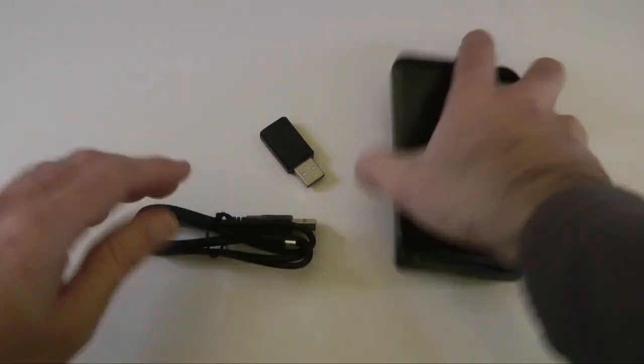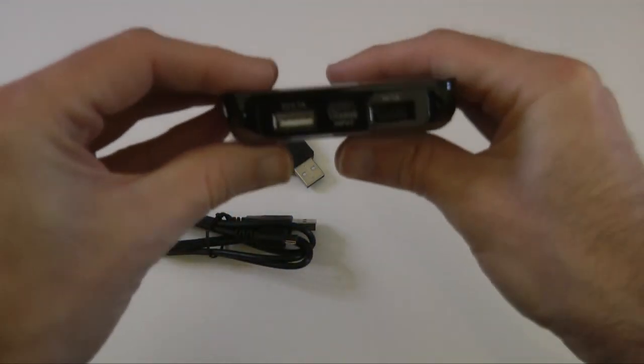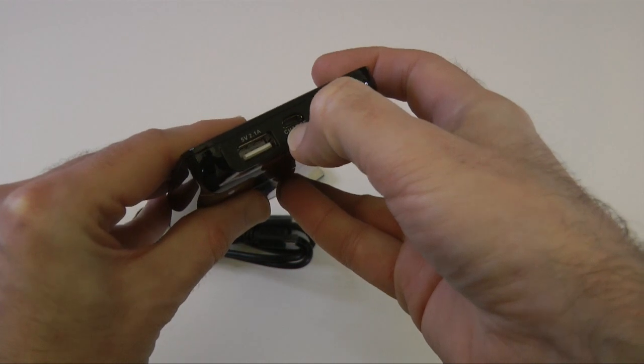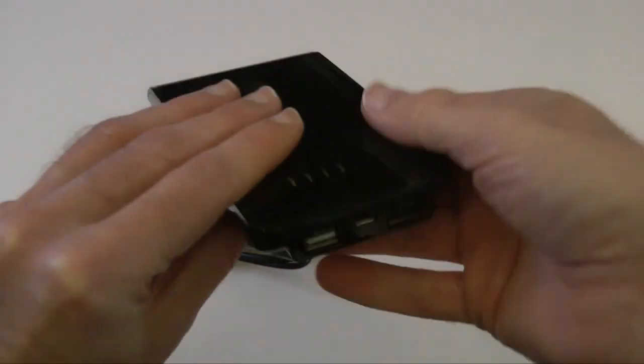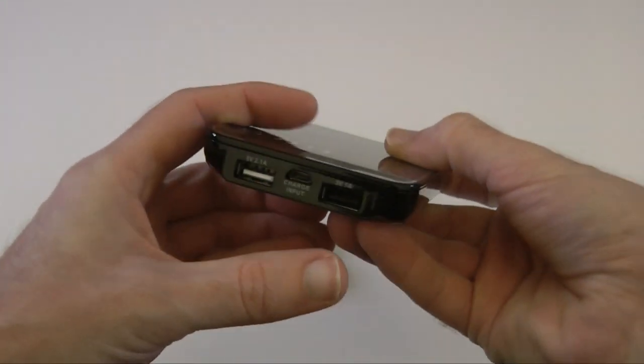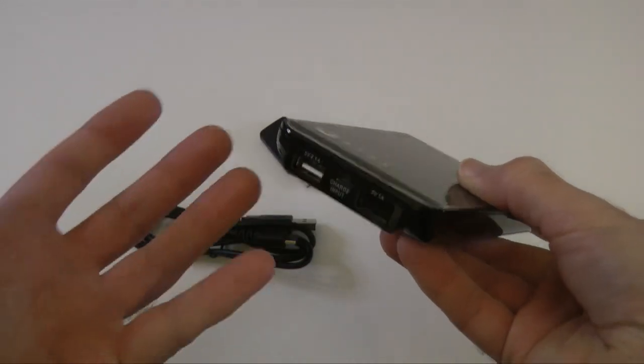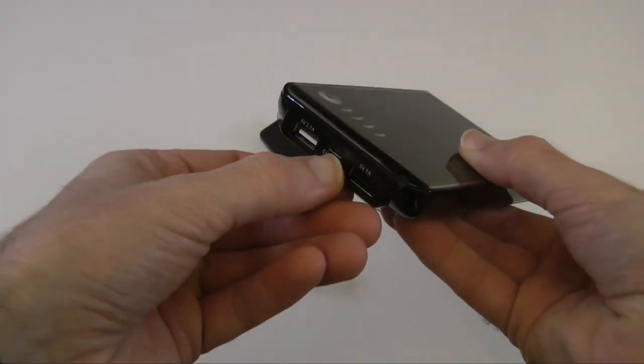And what that cable is used for is to plug in to this end of the unit in the middle socket here to charge it. So this is to charge the device. Now whilst it's charging, you can charge it with a computer or perhaps with a wall charger.